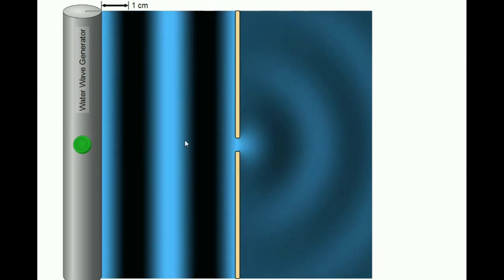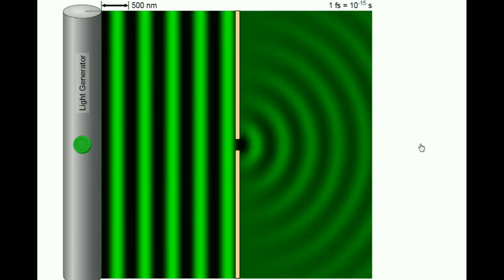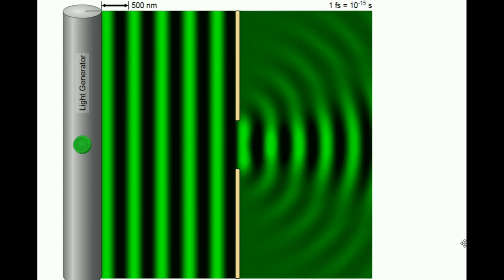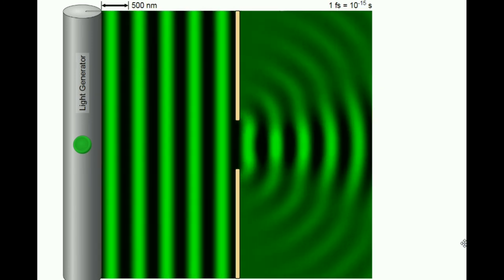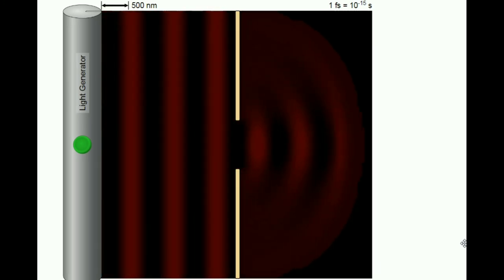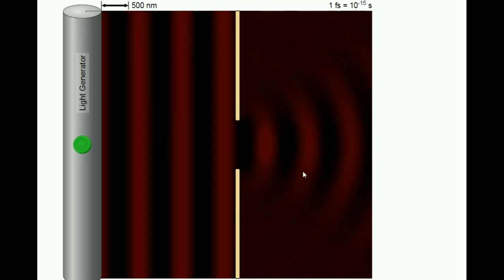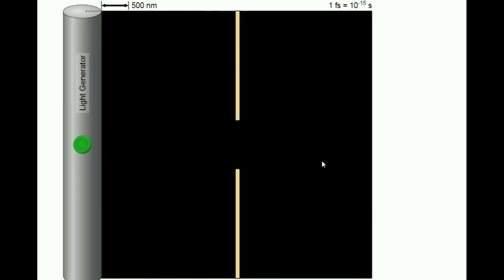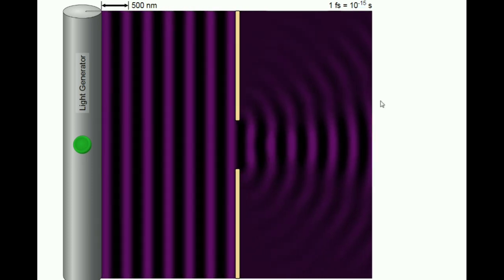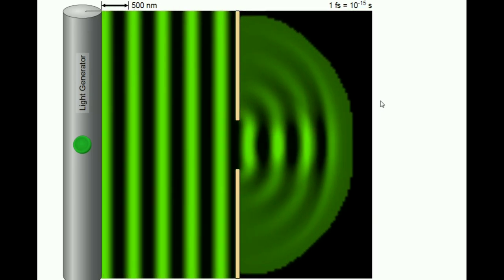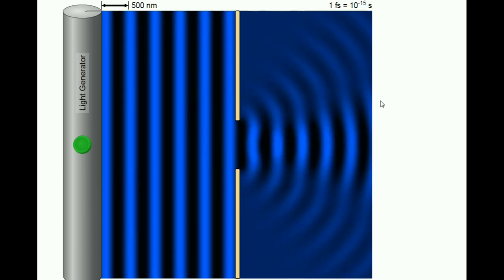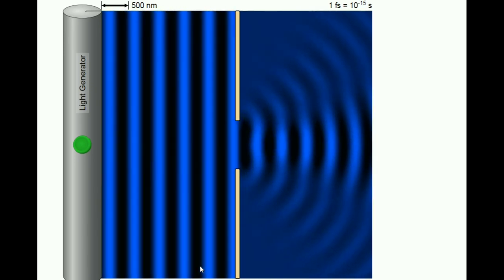Now we learn about the relationship between diffraction and the wavelength of a wave. Light waves diffract when they travel through slits. The amount of diffraction increases with increasing wavelength and decreases with decreasing wavelength. Red light has a higher wavelength than violet light, so red light diffracts more than violet light. Violet light diffracts comparatively less because its wavelength is shorter. The same applies to green, blue, or any other color. So diffraction also depends on the size of the wavelength.